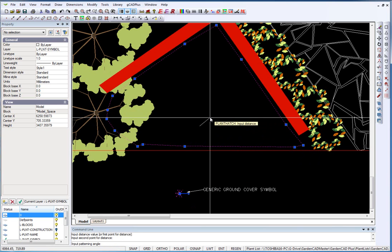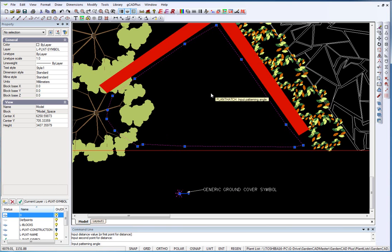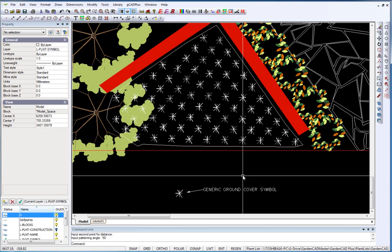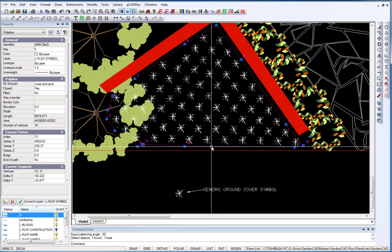I'll just move away and click and the result of that will be a further prompt which asks for a patterning angle. We'll say just for some variation 50 degree angle patterning and in goes the pattern at that point.